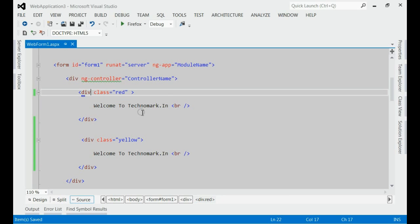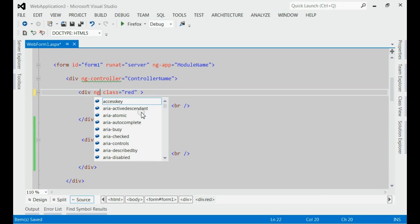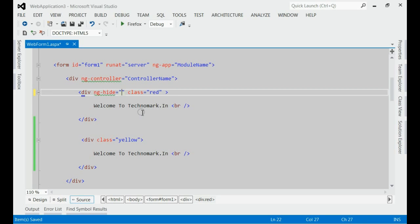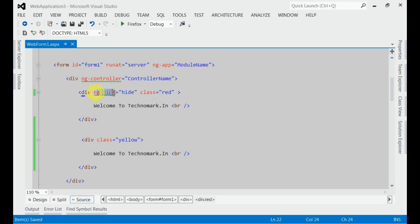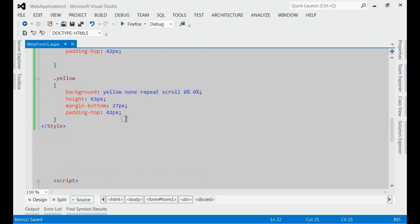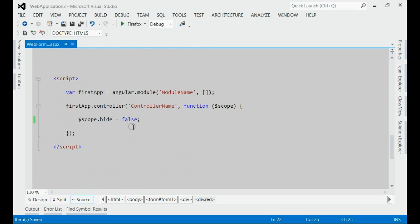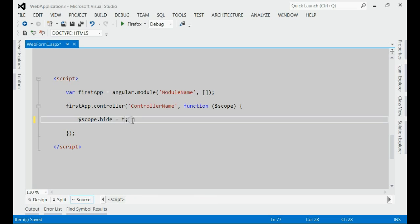Now, if you check the value of this ng-hide on the controller side, it is right now false. If you make it true and run the application once again.